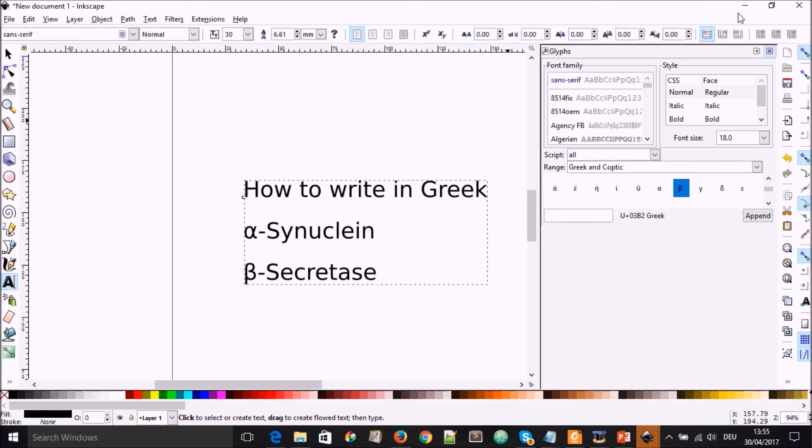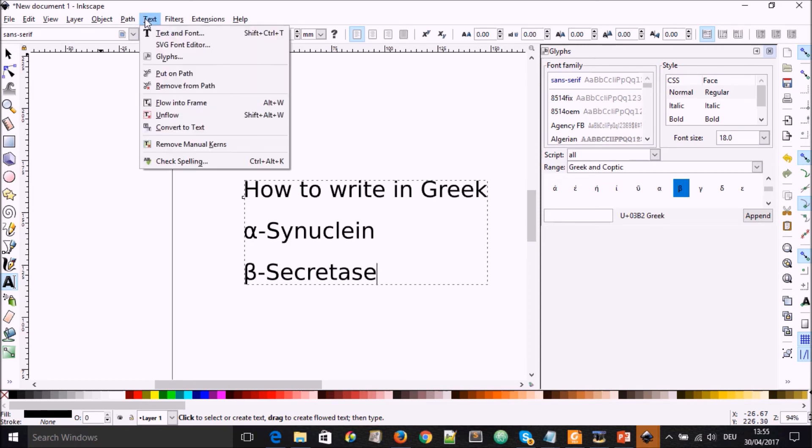So that is it about how to write Greek letters in Inkscape by going through the text and going to the glyphs.